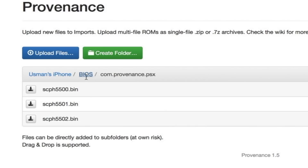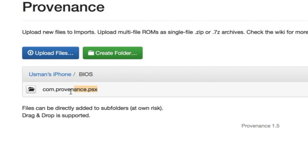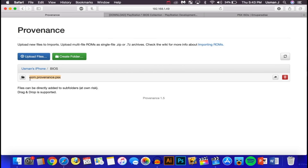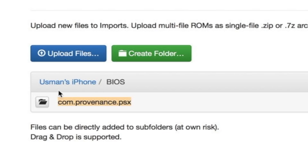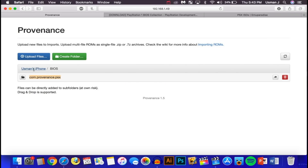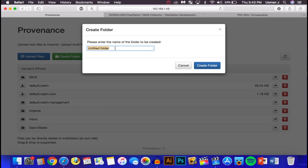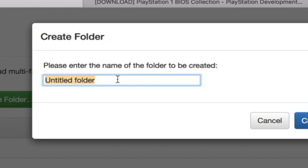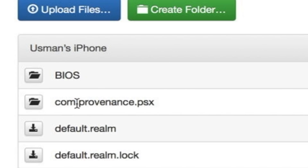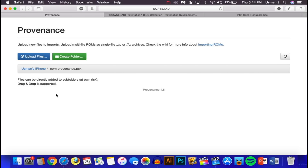Go back to the BIOS page, copy the folder name shown there. Head back to the main folder page and create a new folder, pasting in the name you just copied. Go into that new folder — this is where you'll be installing your game files.